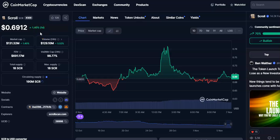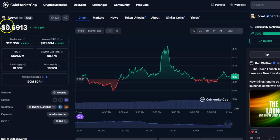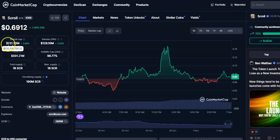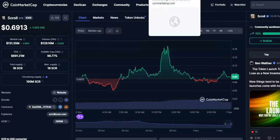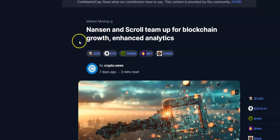Hi friends, welcome to my channel Star Rating Friend. Today I'm going to talk about this cryptocurrency that is Scroll coin, or SCR coin. In this video I'll be talking about the future price prediction. The current price is $0.6913, the market cap is $131 million dollars, and the volume traded in 24 hours is $129 million dollars.